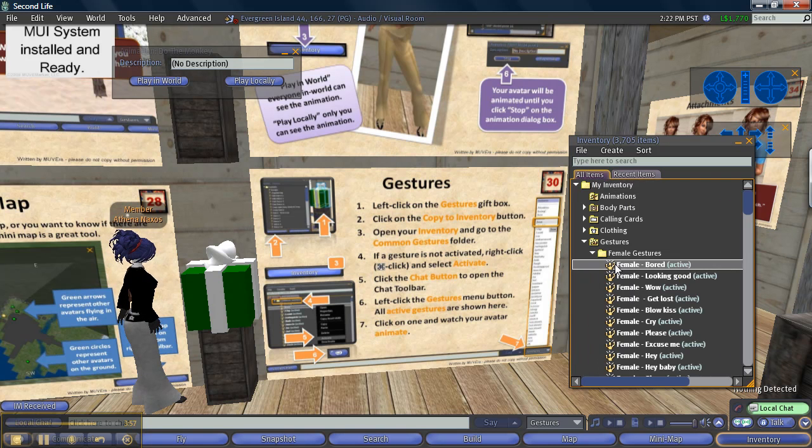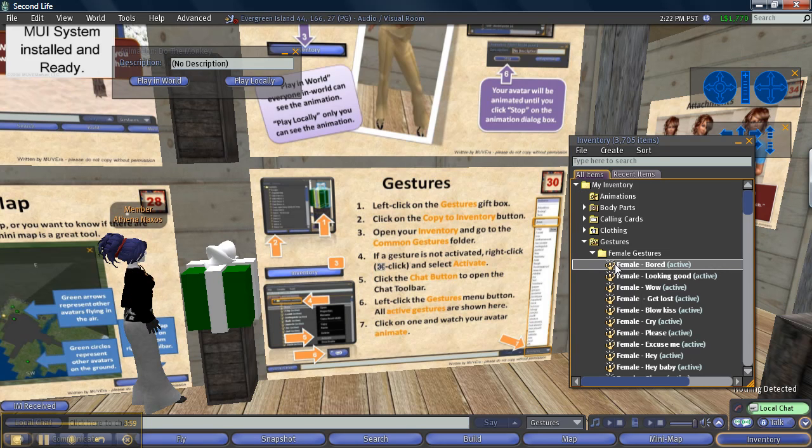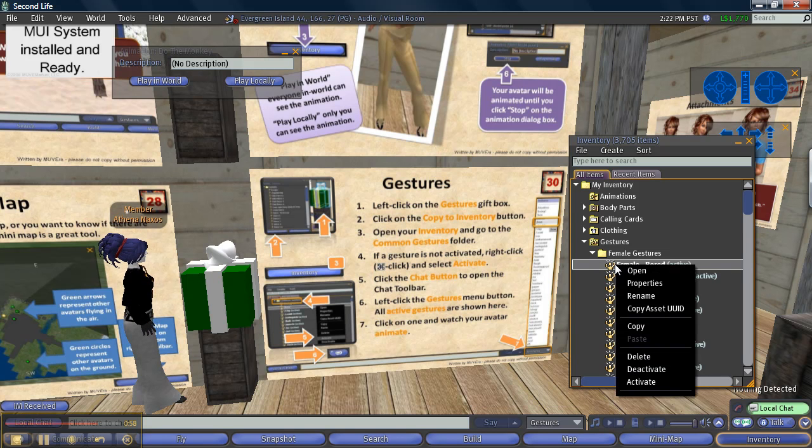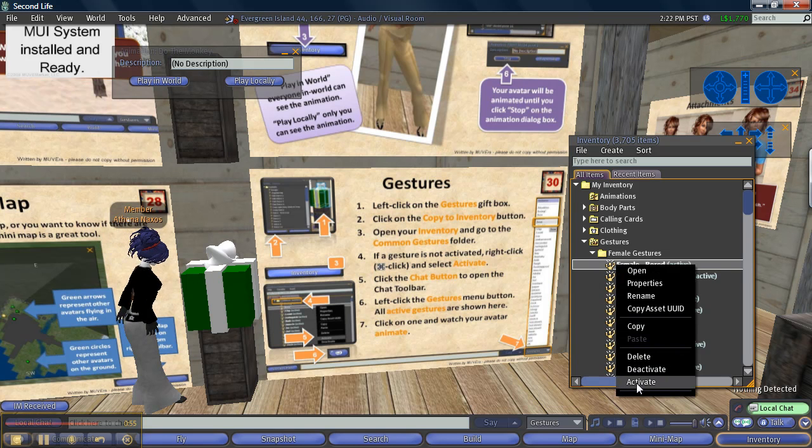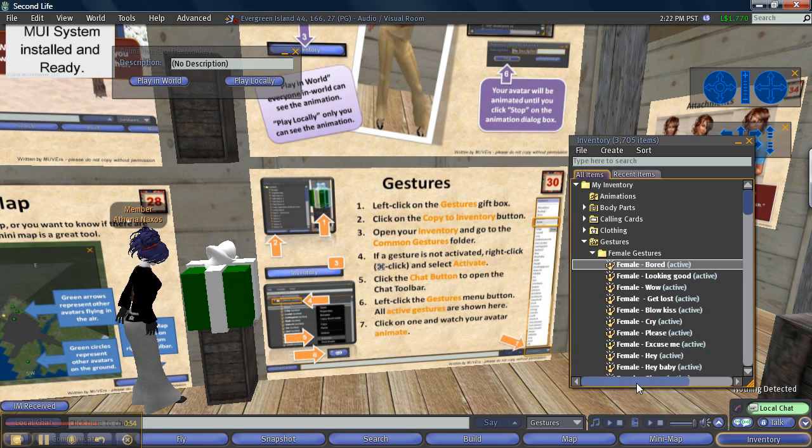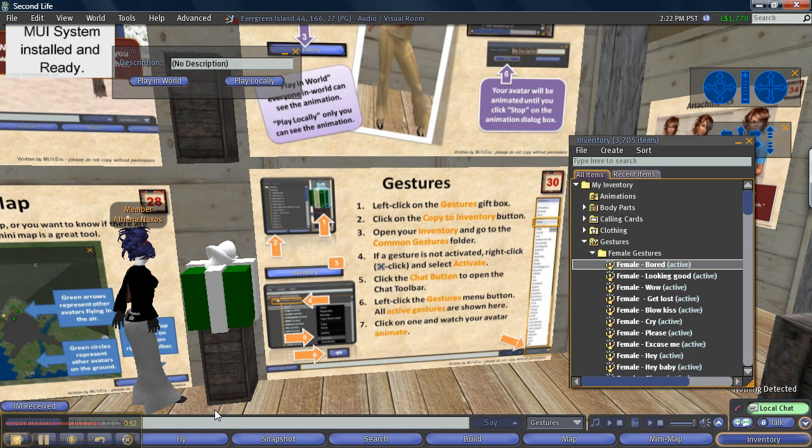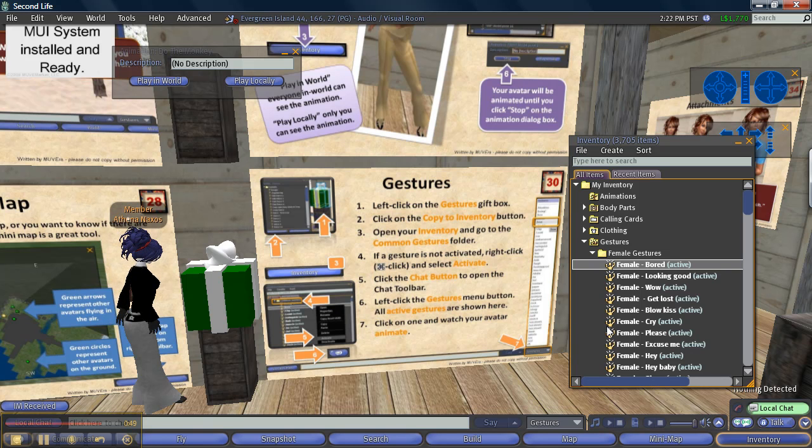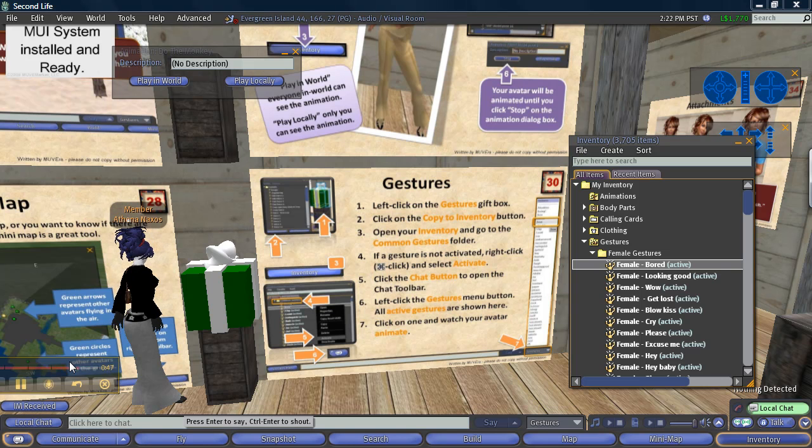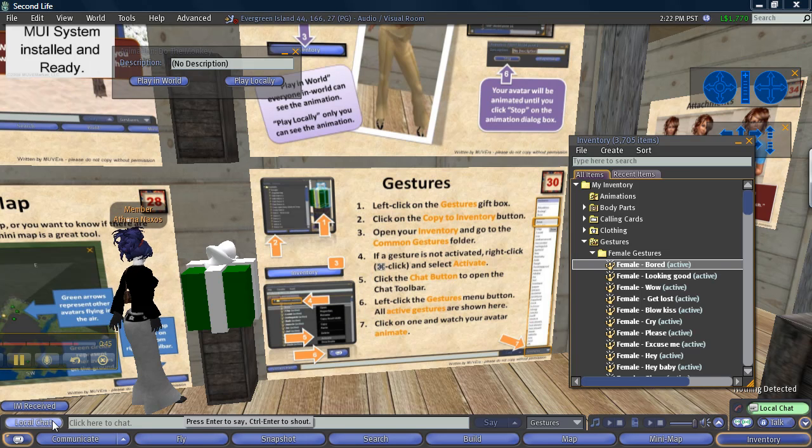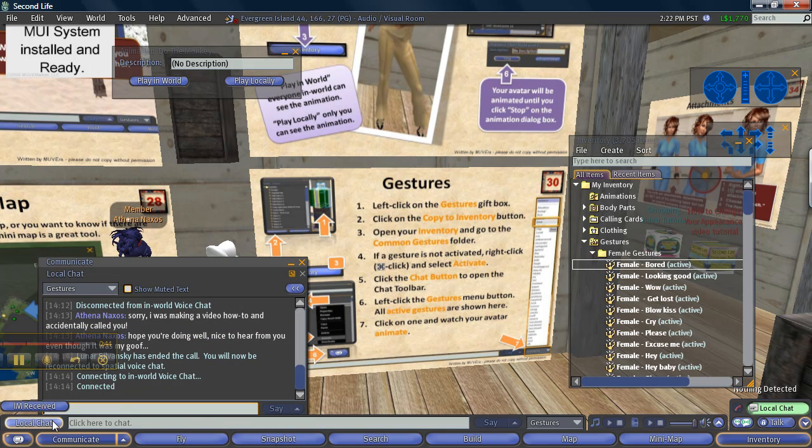Let's see, so I right click on the gesture and select activate. And then click on the chat button to open the chat toolbar. And this is in the way so let me click on the chat button here.